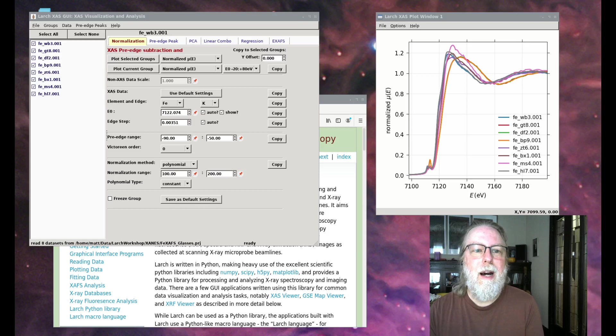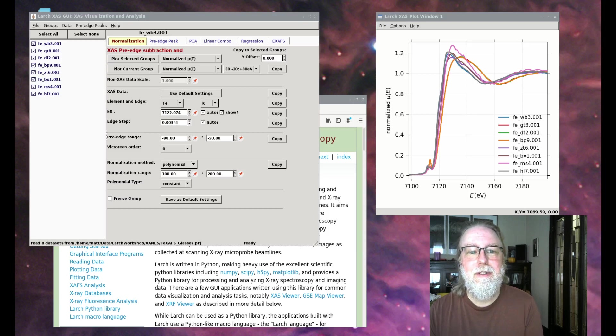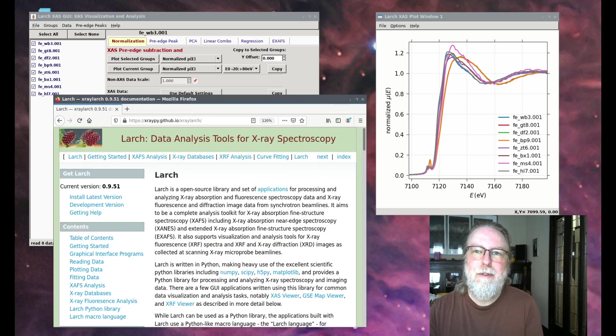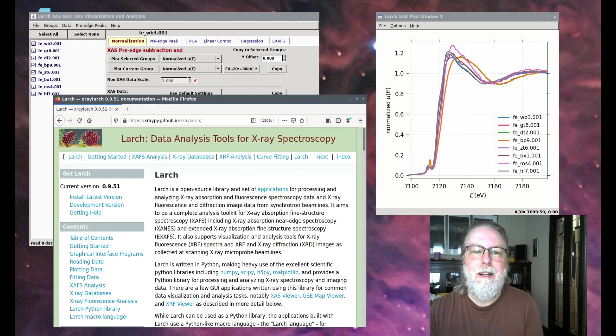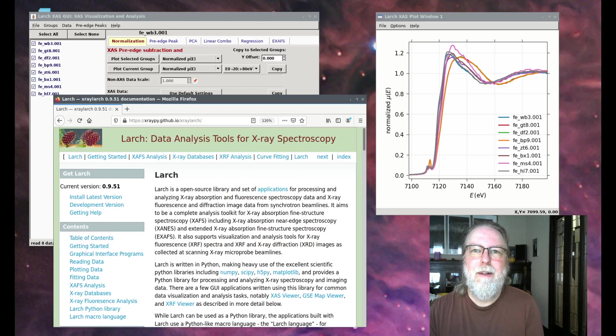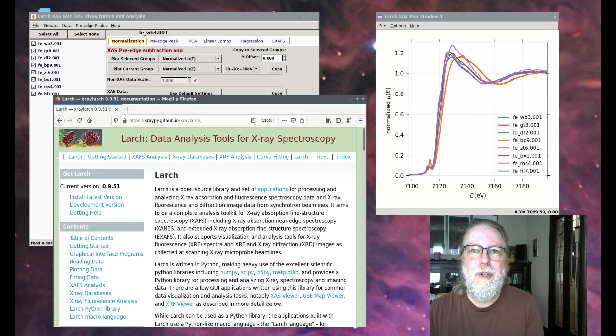I also encourage you to download and install the latest version of X-Ray Larch, and to keep an eye out for updates too. I'll be putting out a new version shortly, in a few days, before June 12th, and may have another update or so before the workshop in July.